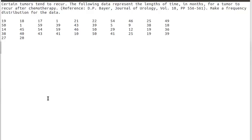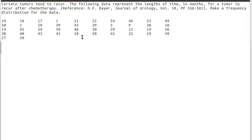Here's a problem that Professor Catherine Kosak solves by hand in a highly recommended video. The idea is that we've got some data about the time that a recurrence of a tumor occurs after chemotherapy. We want to have a frequency distribution of this data.